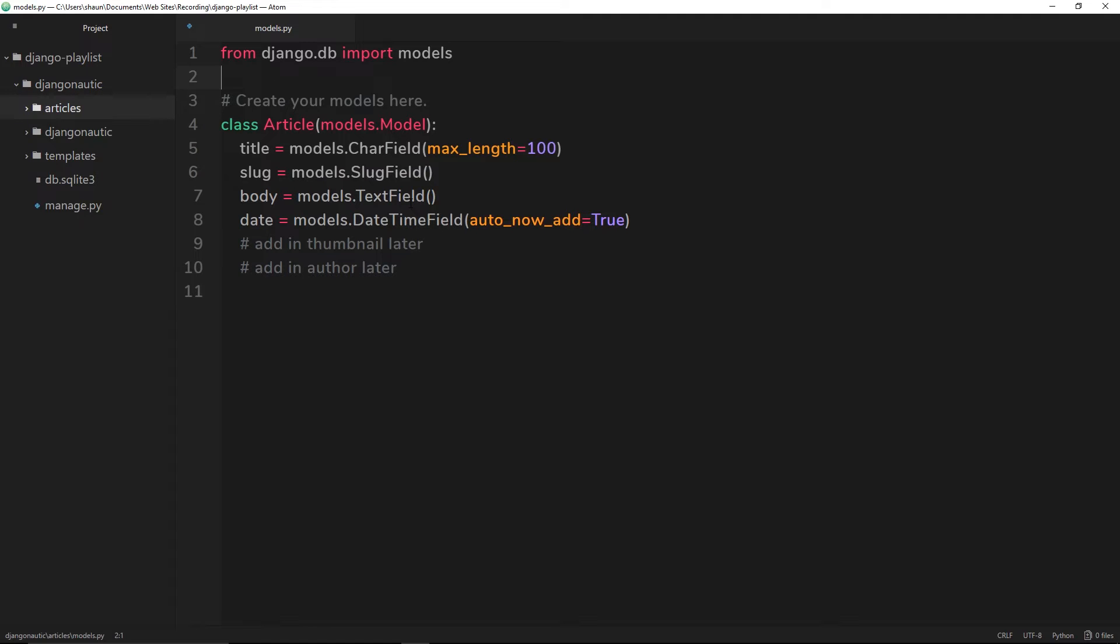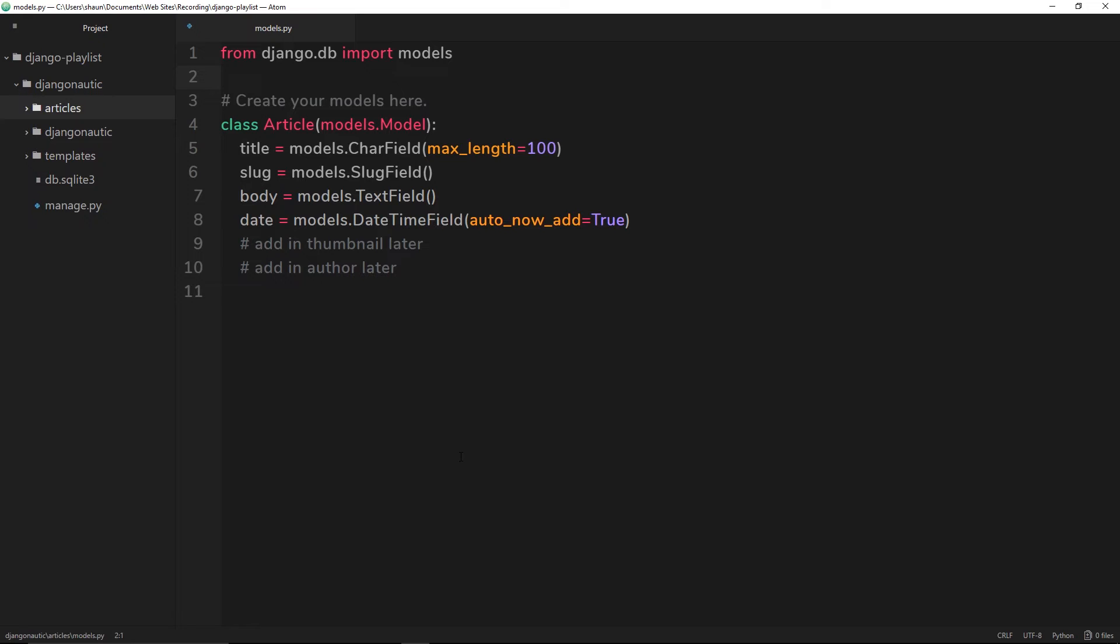Now what we want to do is migrate our own model, this article model, to the database as well. Before we just run migrate, we have to actually make a migration file. Then we migrate the changes.